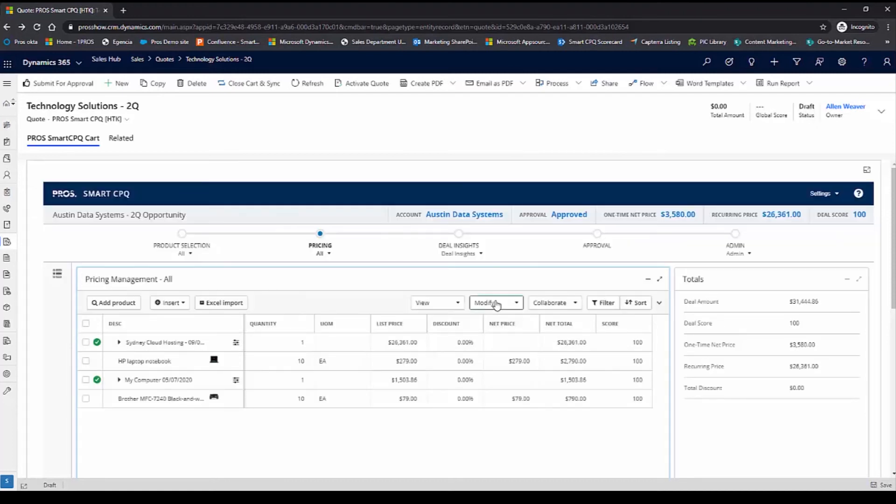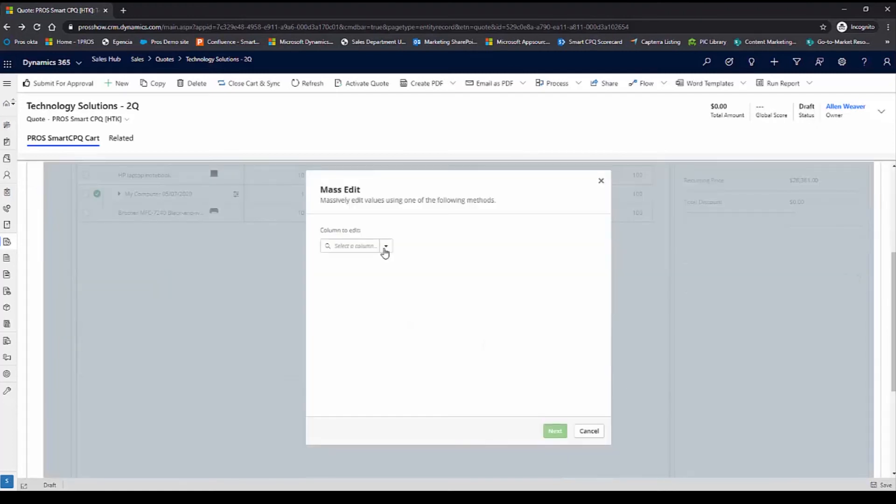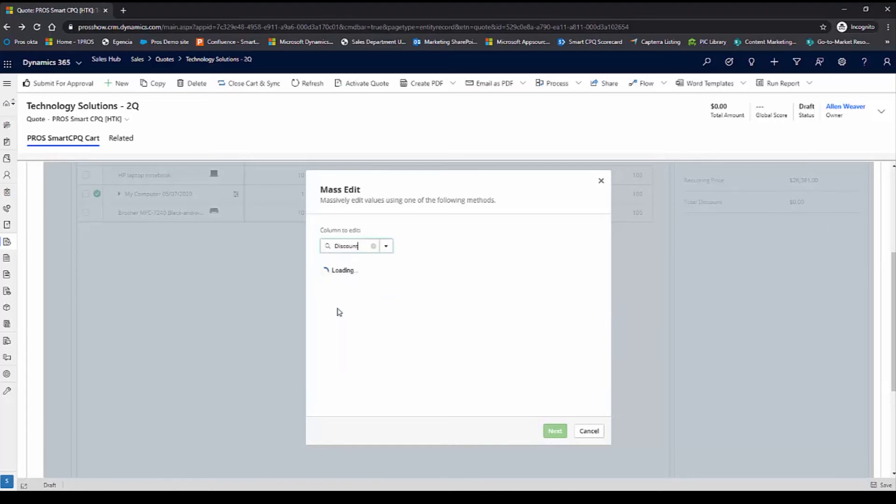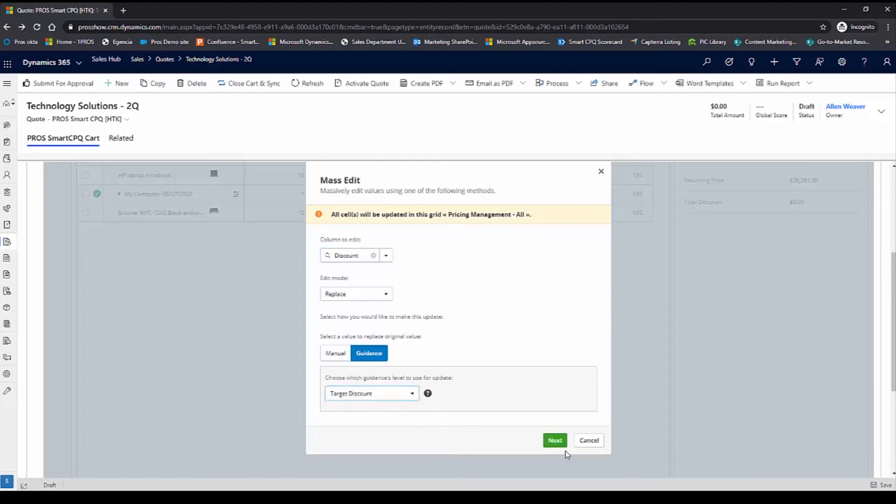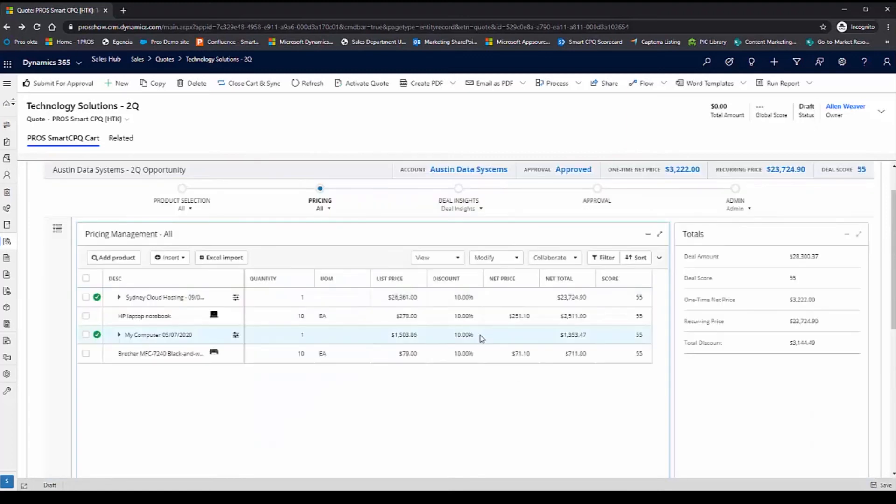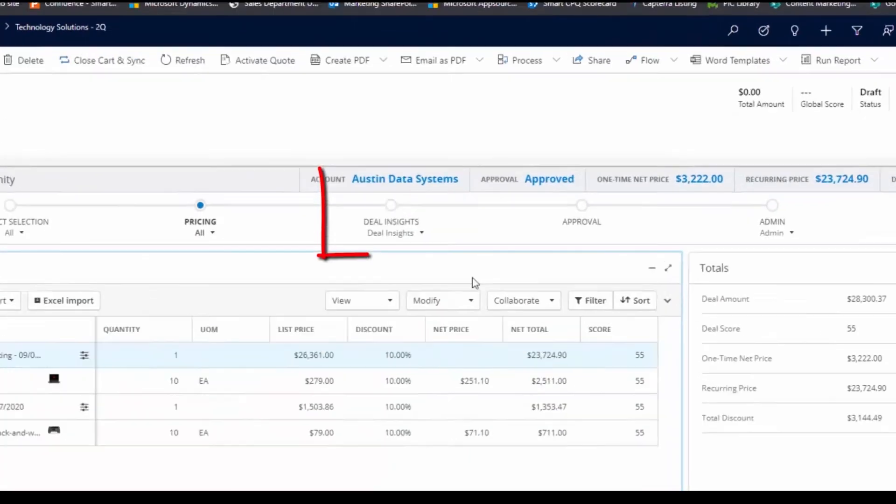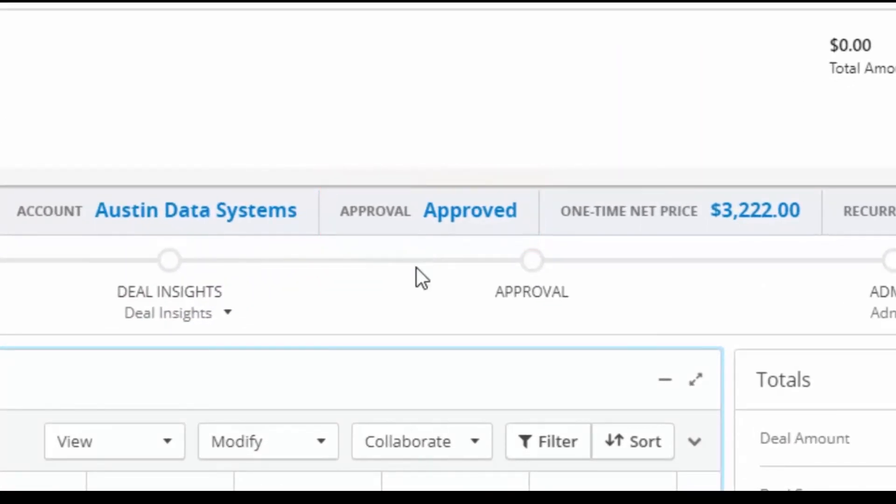I can make a mass update to every single line item. And in this case, we're going to change the discount and replace the discount strategy from manual to guidance. We'll select the target discount level and update. Because the discounts are within my approval threshold, you can see that this quote is automatically approved.